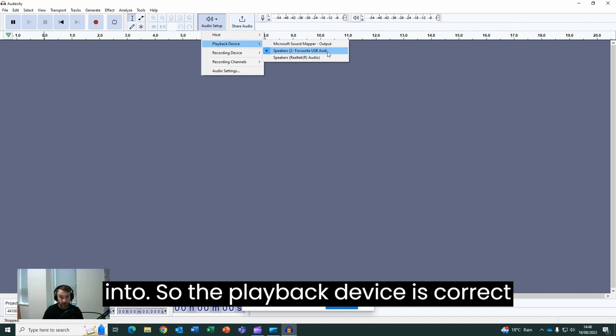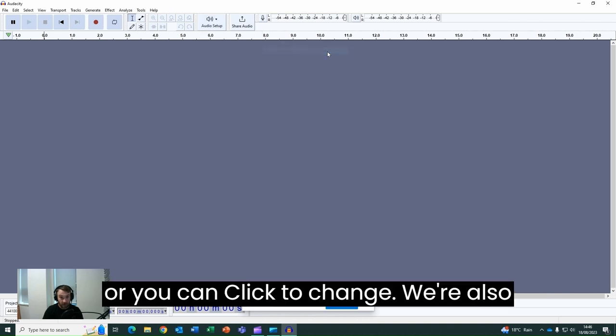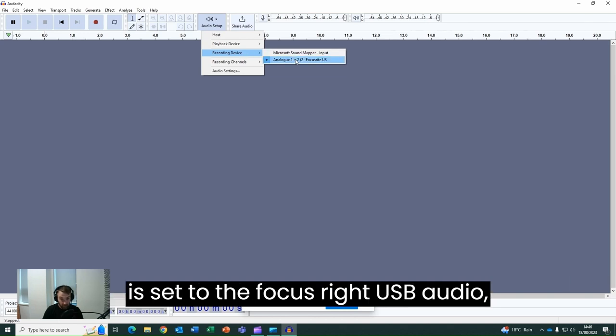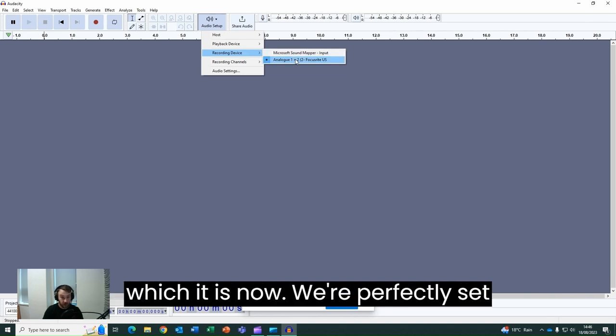So the playback device is correct, where you can click to change. We're also going to check that our recording device is set to the Focusrite USB Audio, which it is. Now we're perfectly set up.